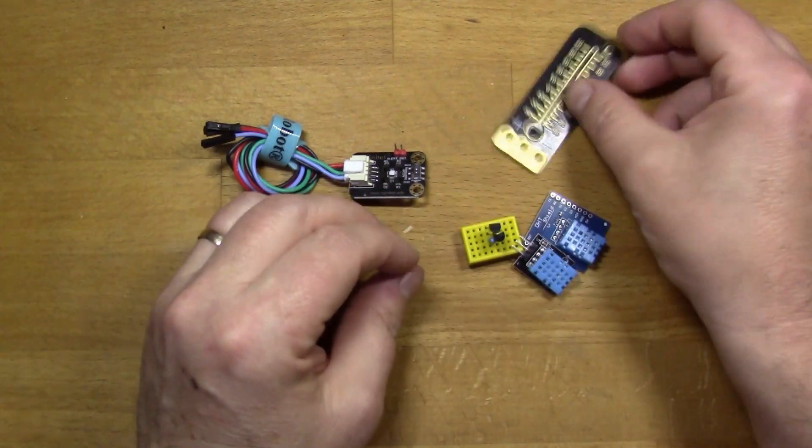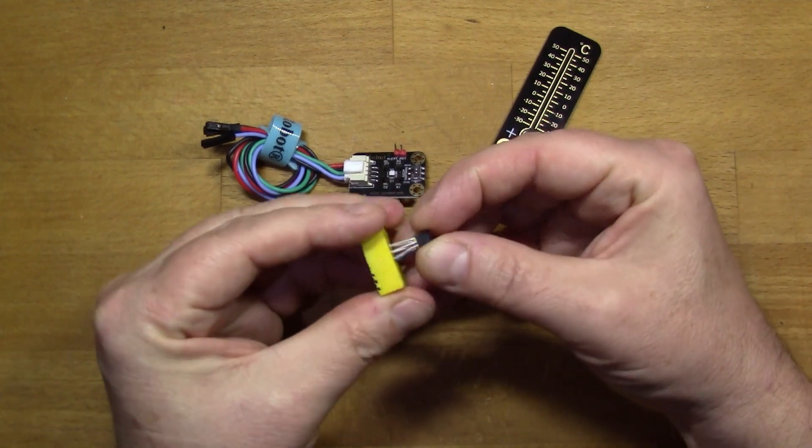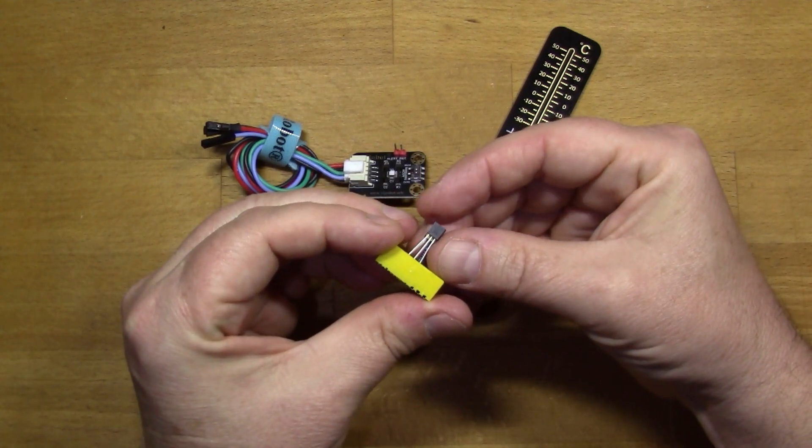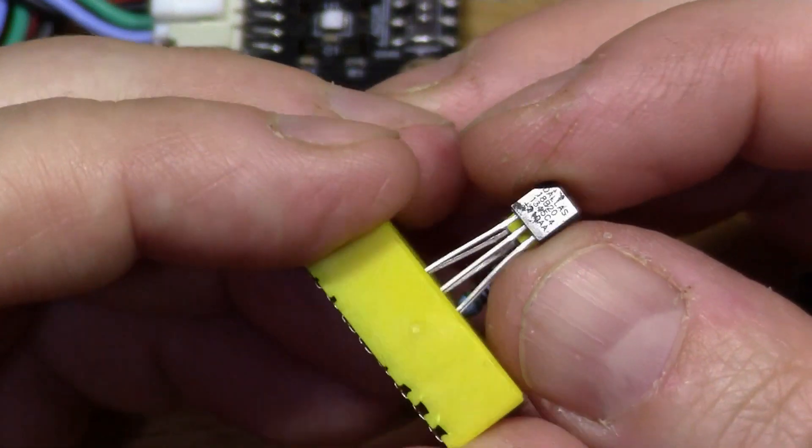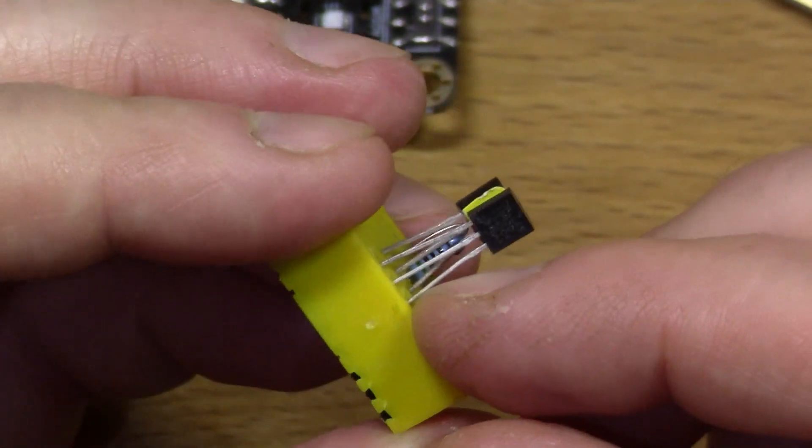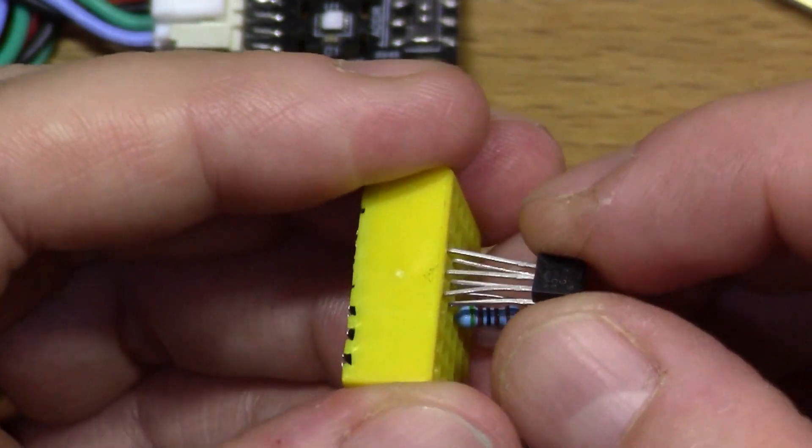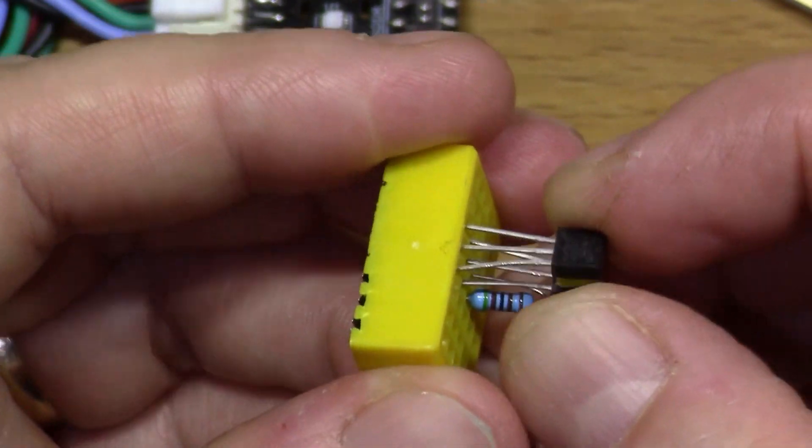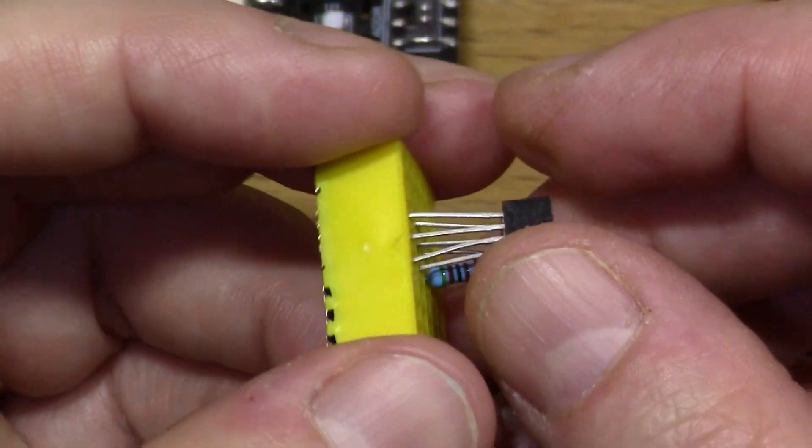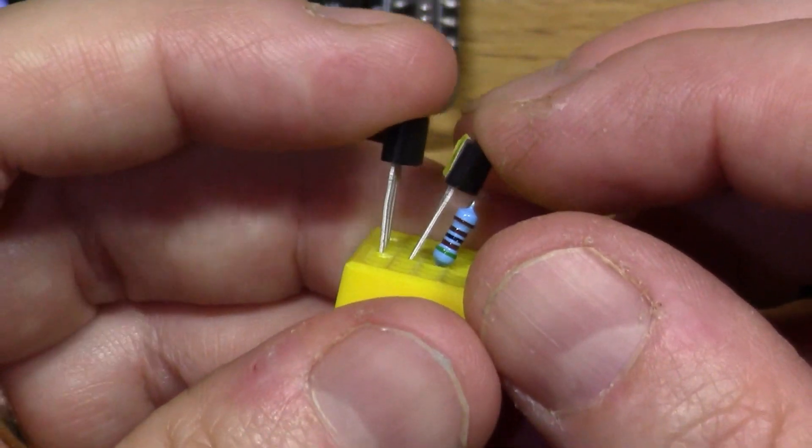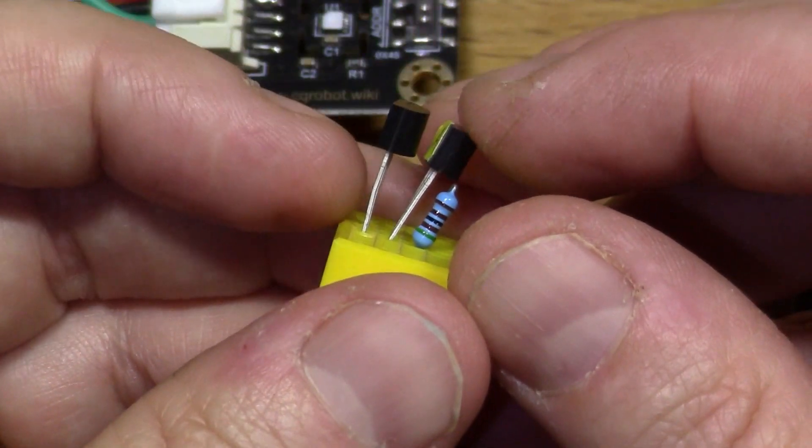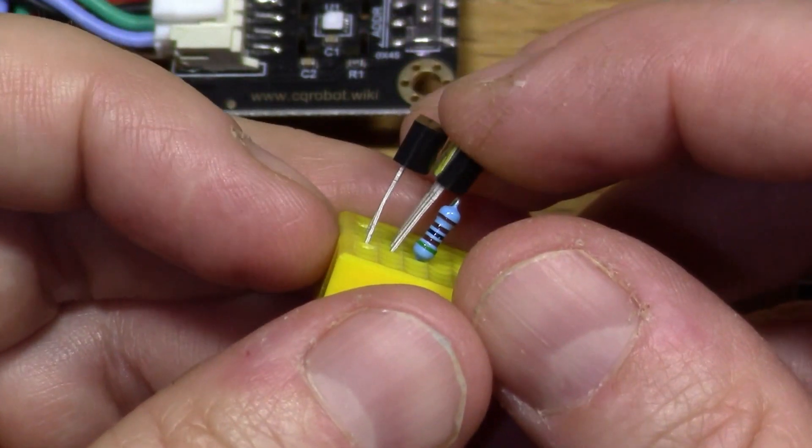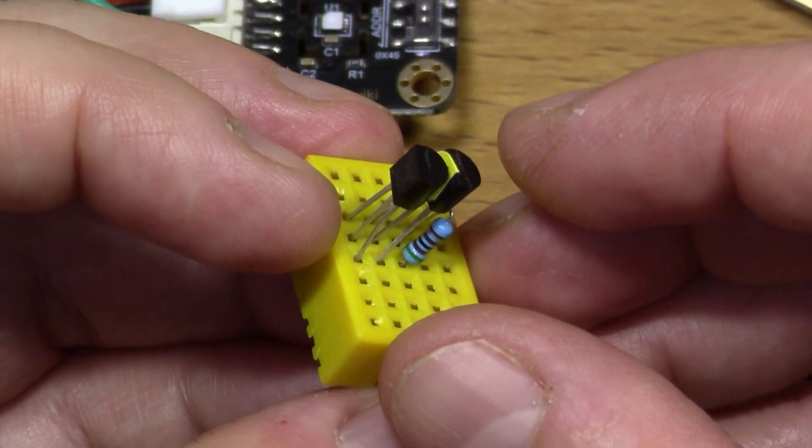This one here I really like - the DS18B20, which you can see is in the style of a transistor. It's a three-leg device, a one-wire device, so it can work with either two or three lines connecting it to the microcontroller. You can actually stack them up in a bus as I've done here, so you can read multiple temperatures from different places on the same bus. That's pretty neat.